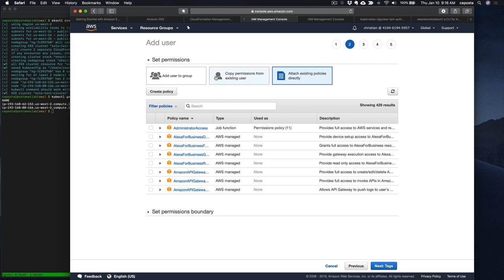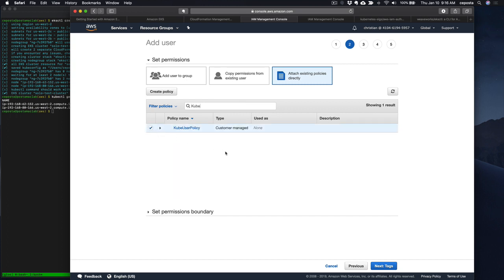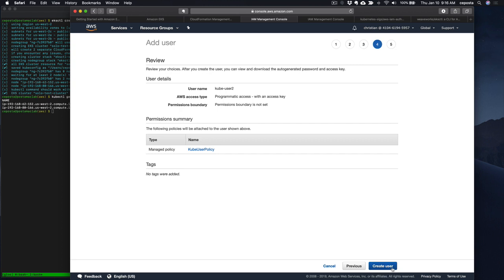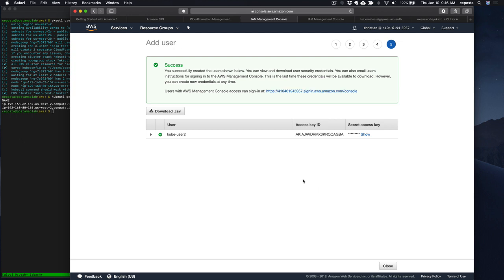Now let's come back to creating our user. We need to refresh and then we'll give this new user the new policy that we just created. Click next, click through, unless you want to tag it, and say 'create user.' From here we can see the access keys and the secret. So what we want to do now is add this user to Kubernetes so that when we log in, we can use Kubernetes roles and role bindings to associate this user with particular permissions.